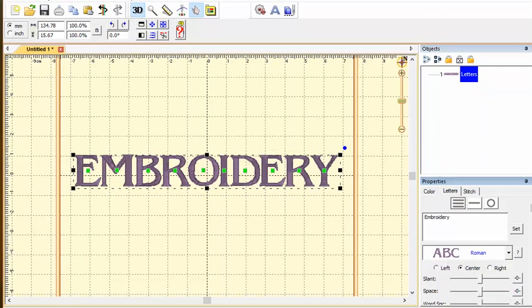So I made the ABC go away. I changed it to a different style. These are all things you can do in Embrilliance Essentials. This video has been by Embroidery Central.